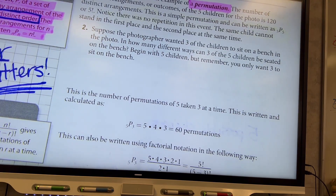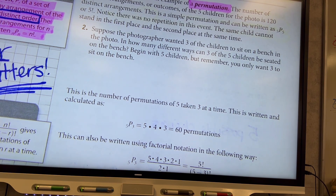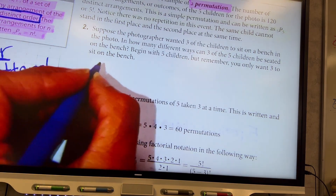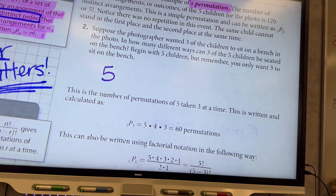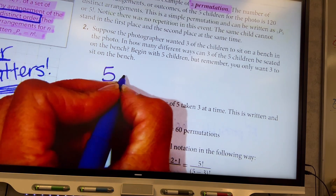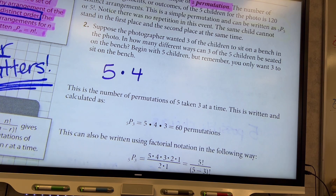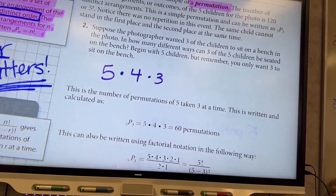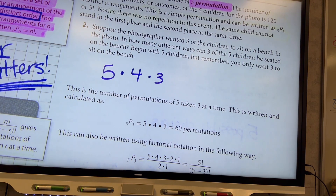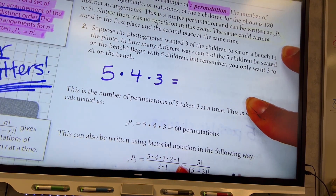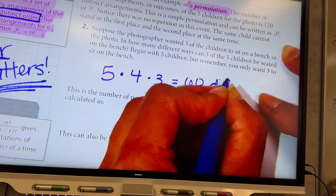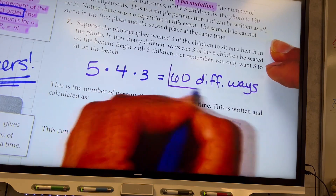Number two: suppose the photographer wanted three of the children to sit on a bench. In how many different ways can three of the five children be seated on the bench? To pick the first child there are five to choose from, for the second place there are four, and for the third person there are three. But then we stop, because only three kids are going to sit on the bench. So it's five times four times three, which equals 60.